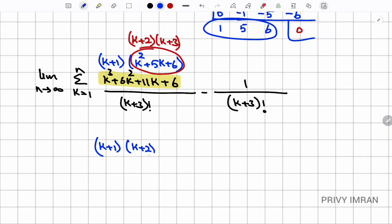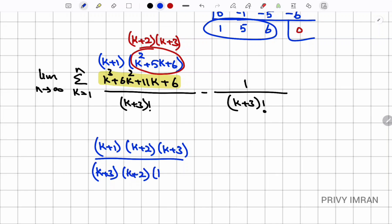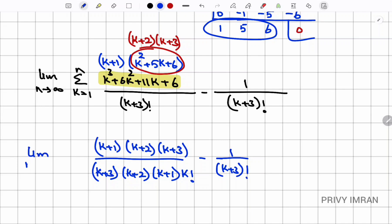So (k+1)(k+2)(k+3) divided by (k+3) factorial. Expanding the factorial as (k+3)×(k+2)×(k+1)×k!, these terms cancel, leaving 1/k! minus 1/(k+3)!.